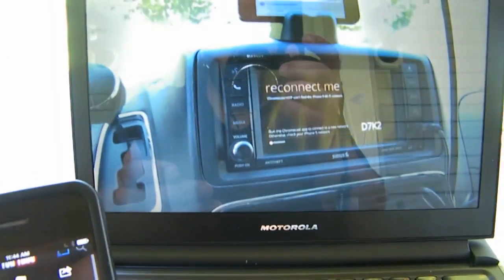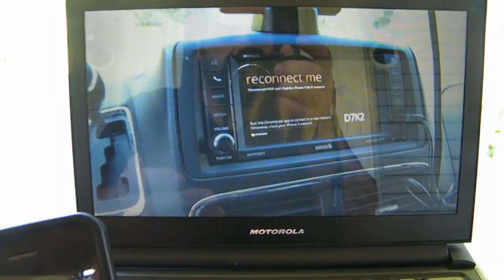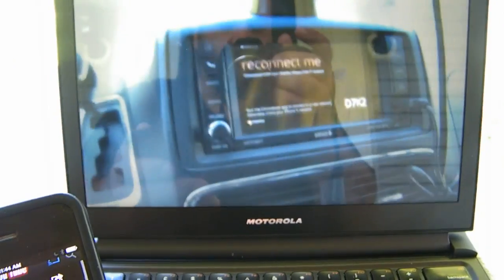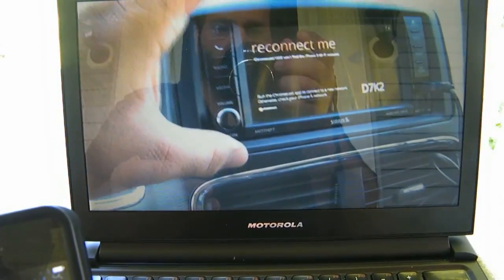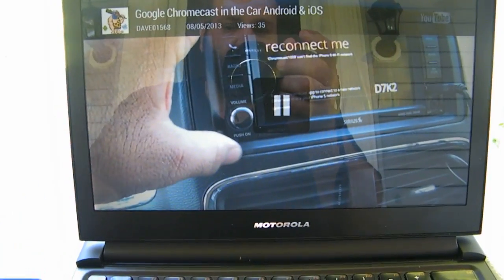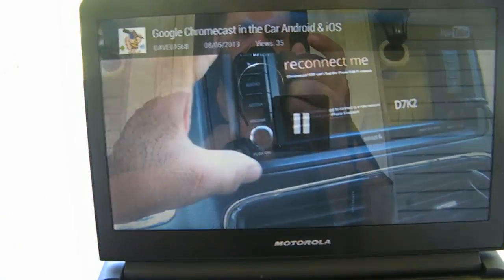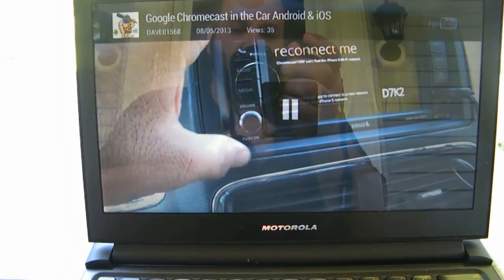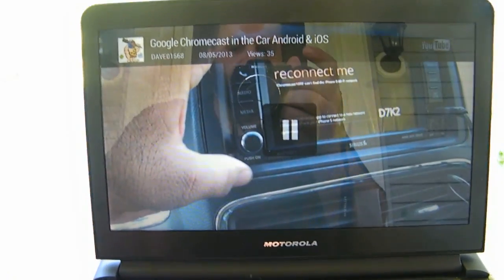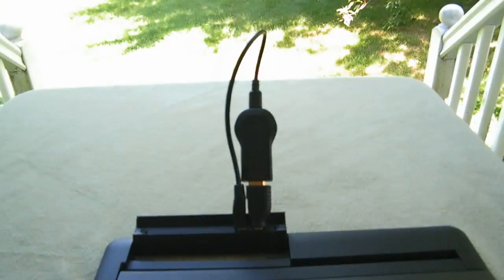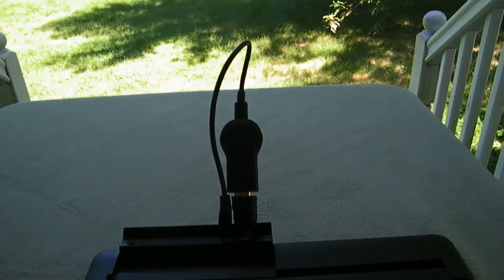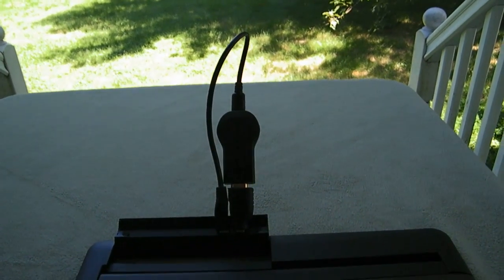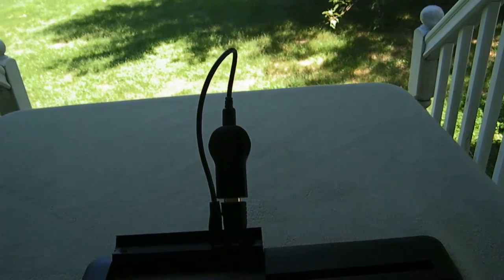Hey YouTube this is Dave and today I'm going to show you Chromecast in the car. That's my Chromecast video in the car. So this is Chromecast on a Motorola Atrix lap dock and here you see the connections. We'll shut it down and you can take this apart.